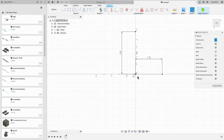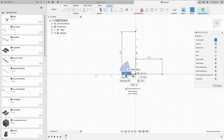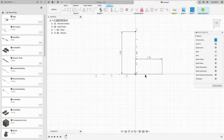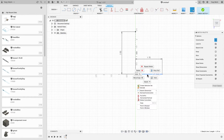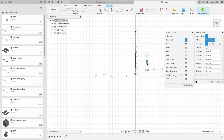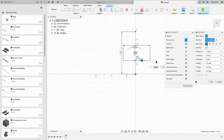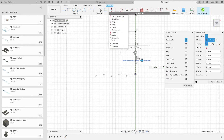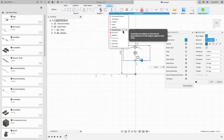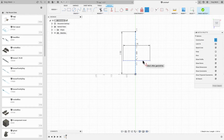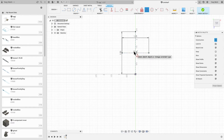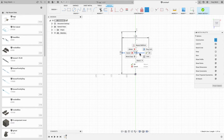I'm going to get rid of this — this is a coincident constraint. Move this over, about the center, and get rid of and move this.